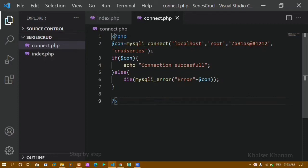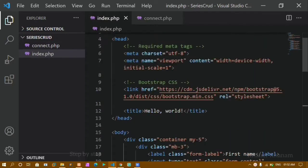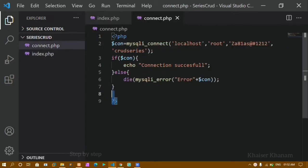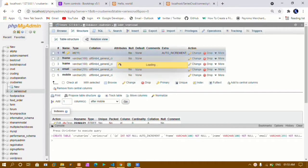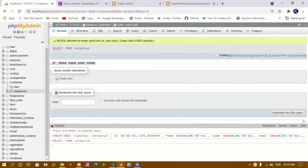Hello everyone, I am Khanam and this is my second video in the PHP CRUD series. In our previous video we saw the simple structure of a form. We connected to our database and created a database called CRUD series. Inside it I created a table called series CRUD with columns ID, FNAME, LNAME, EMAIL, and MOBILE. As of now my table is empty — I don't have any data inside it.